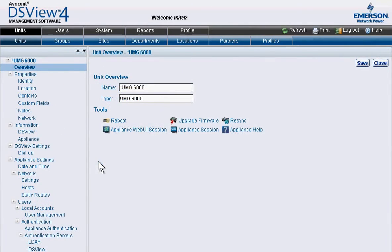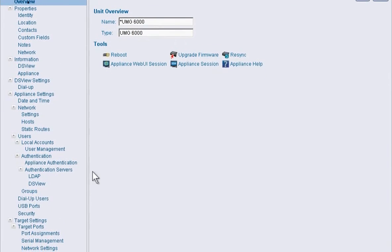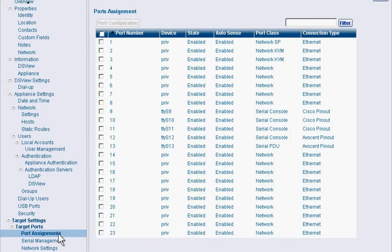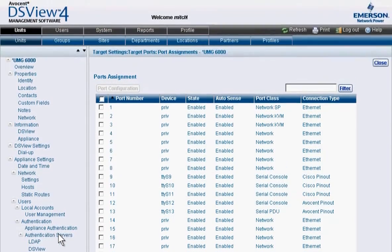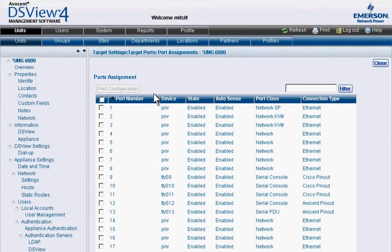Additionally, the solution facilitates automatic discovery of devices to determine the appropriate mode and connection type.